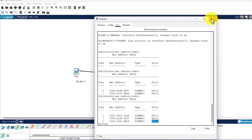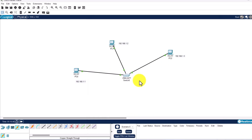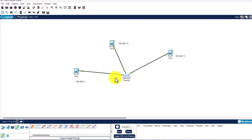Hope this video helped you understand what ARP is, how it works, what a MAC address table is, and how a switch learns MAC addresses and assigns them to its ports. If you found this video useful, leave a like, share it, and subscribe to the channel if you're new. See you in the next one.